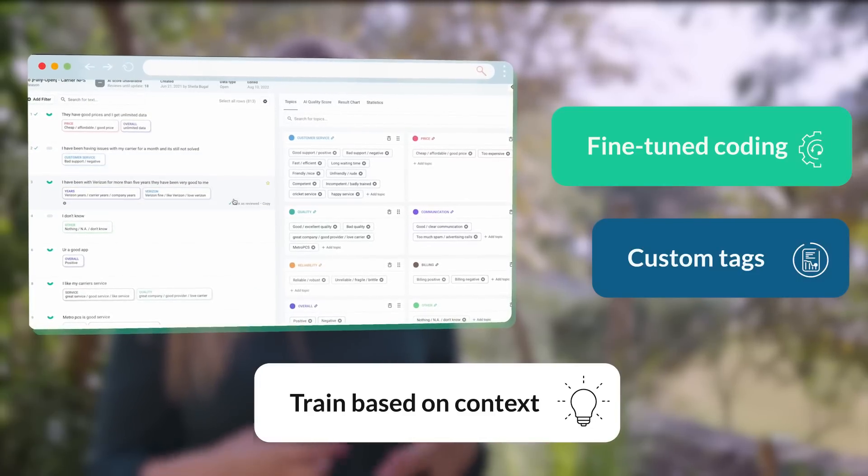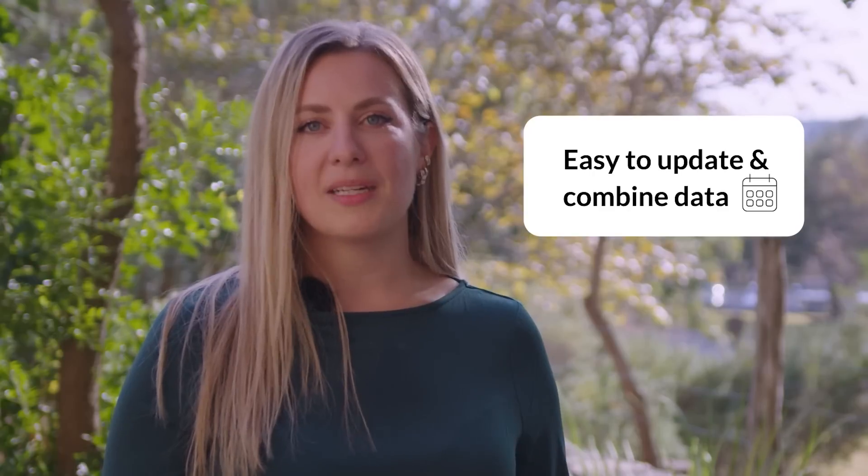So that was really what stood out for us and just how easy it is to use and go and update this data on a regular basis. If we make changes with our products we might need to add an additional tag to the system or we might need to combine different tags at some point if we just see that it makes sense when we're reporting on that data at the end of the day. So I think definitely the overall ease of use of the platform and how easy it was to create that custom codebook was what stood out for us.